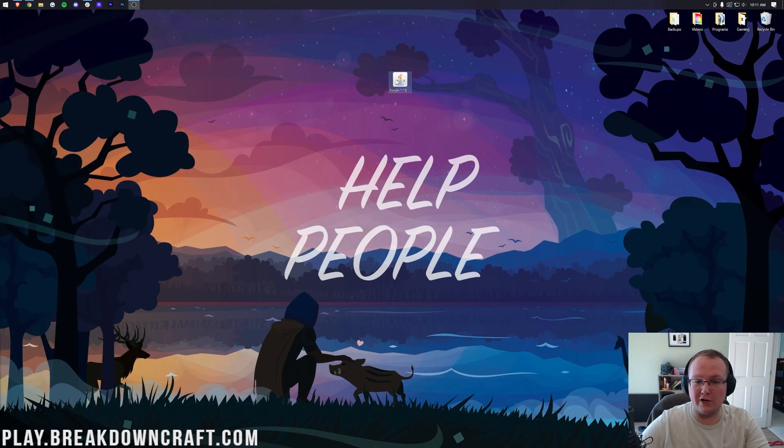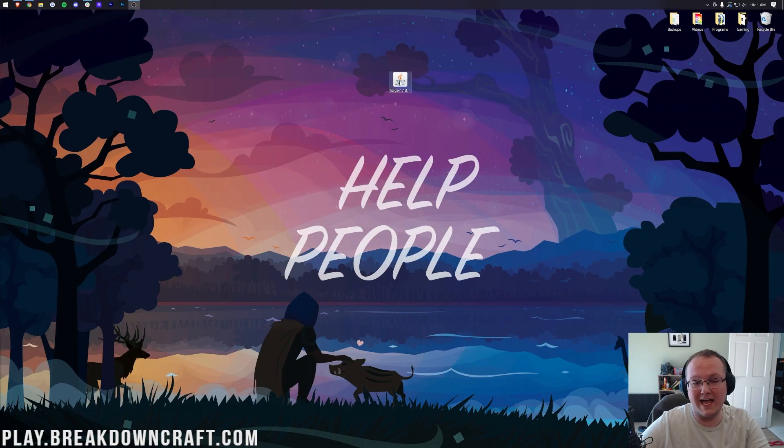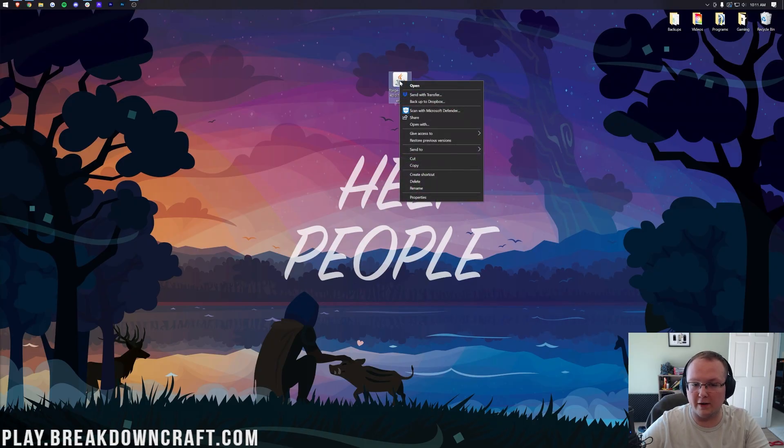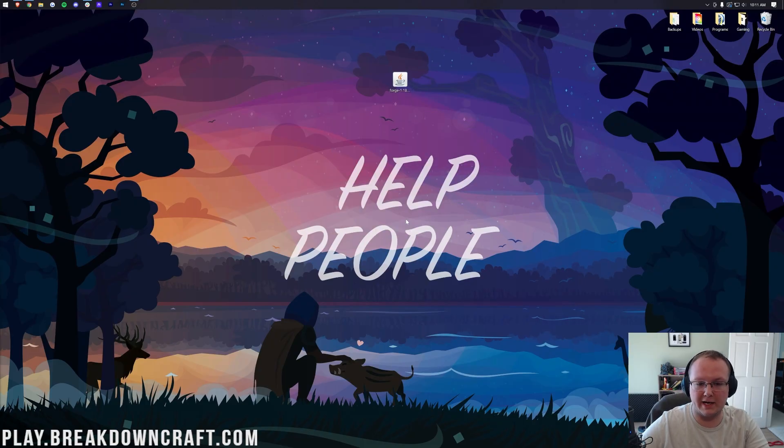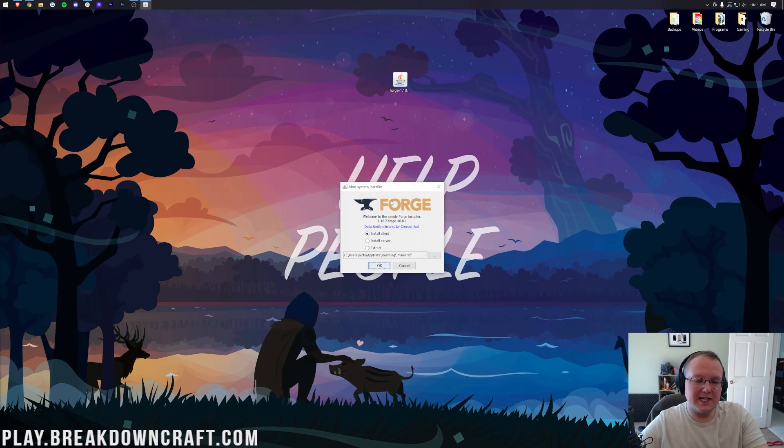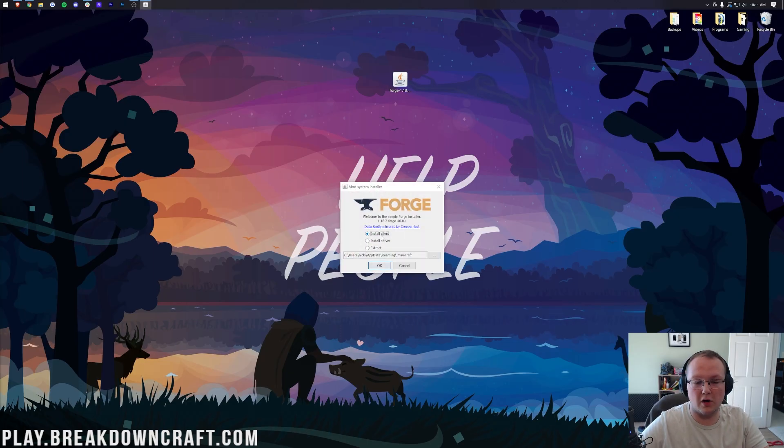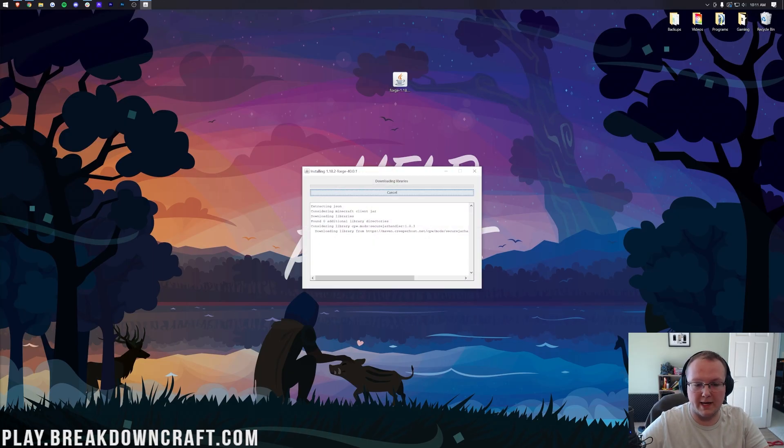Once you finally do that, you'll be able to see that your icons are fixed, and you can right-click on Forge, click on Open With, click on Java, and click OK. Then it's going to open up the mod system installer for Forge. Click on Install Client and click OK.